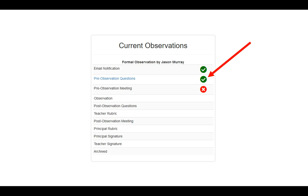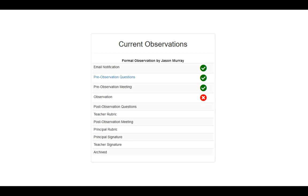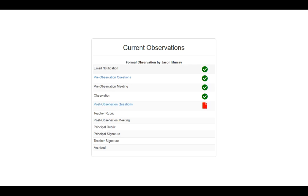Your principal will get in touch with you to schedule the pre-observation meeting, and once the pre-observation meeting has been completed, you'll receive a green checkmark. Next, you'll notice that the observation has to occur. Again, the principal will arrange this time with you, and when the observation has been completed, you'll receive a green checkmark.